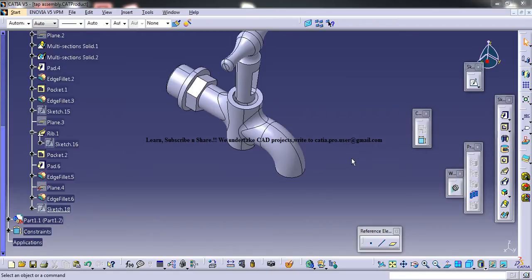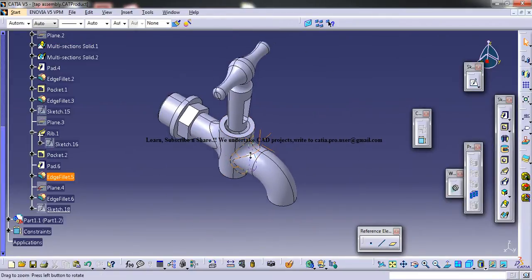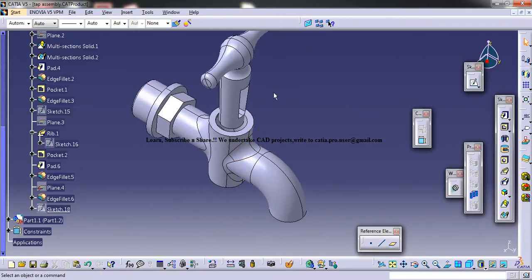Hello friends, this is Mohamed Shaqeel here. In this tutorial series, I'll be showing you how you can design a tap assembly in CATIA V5.